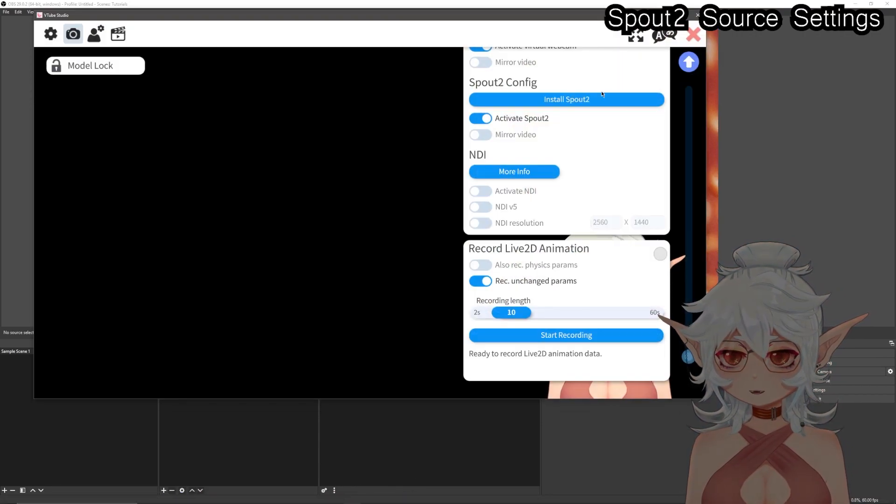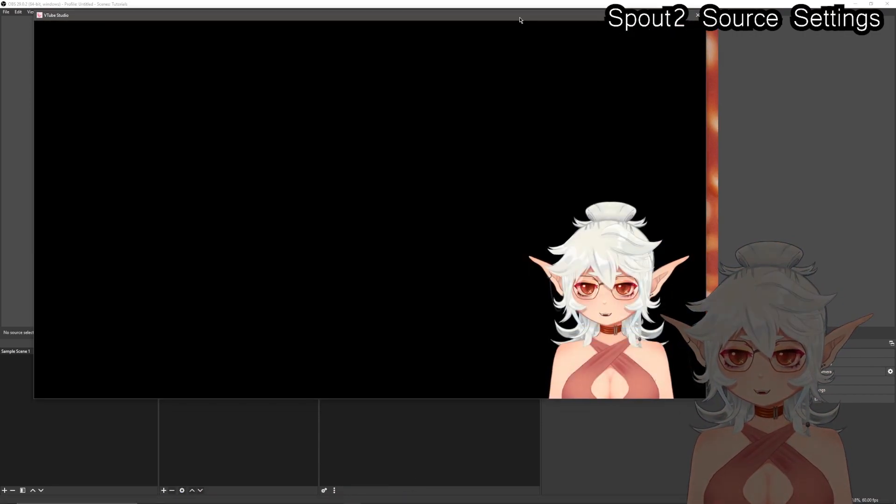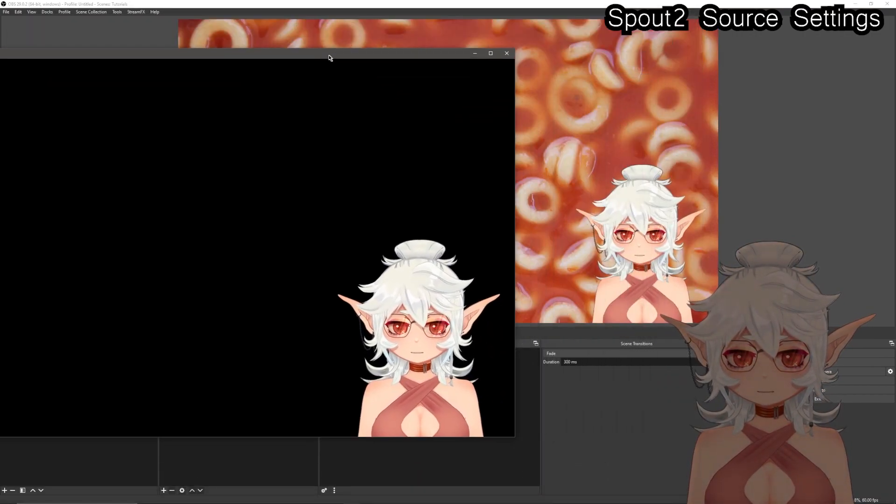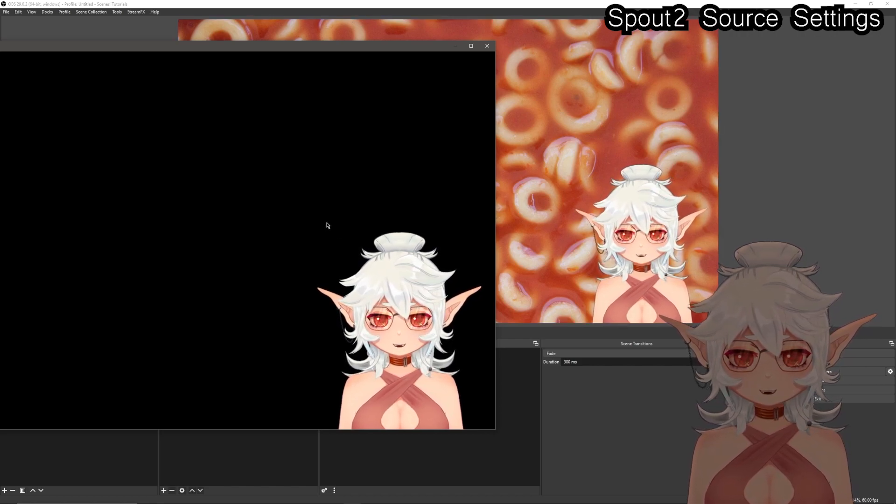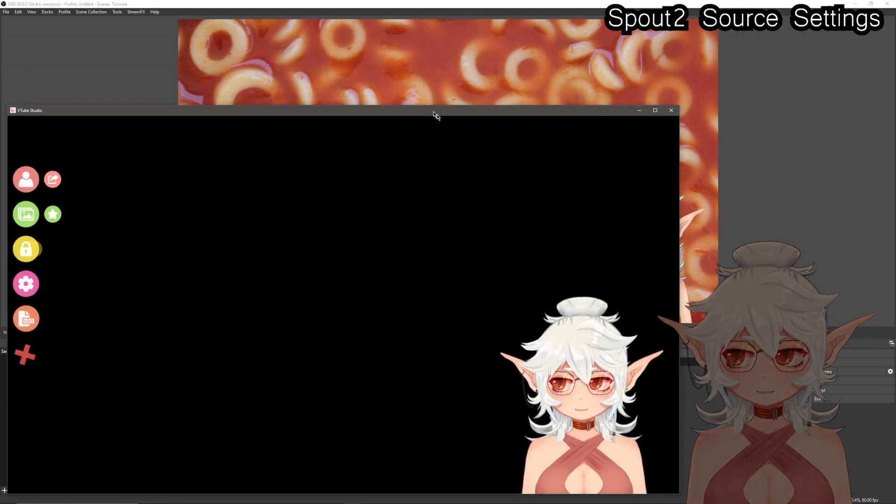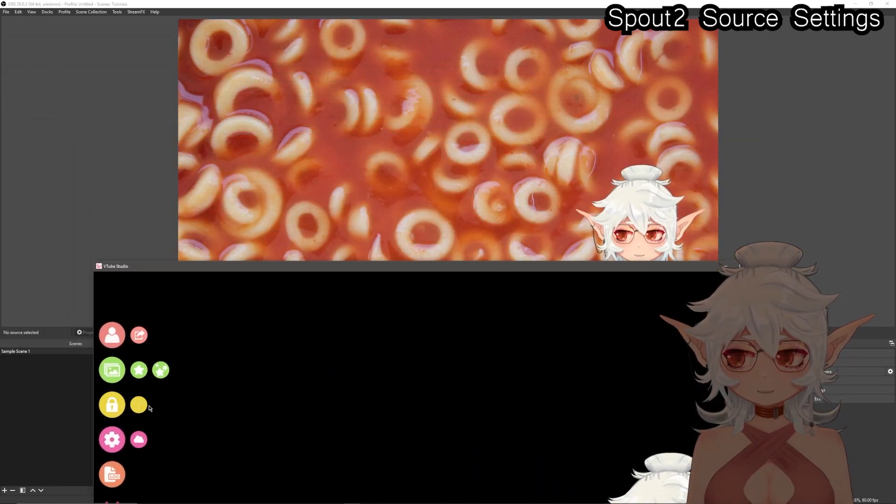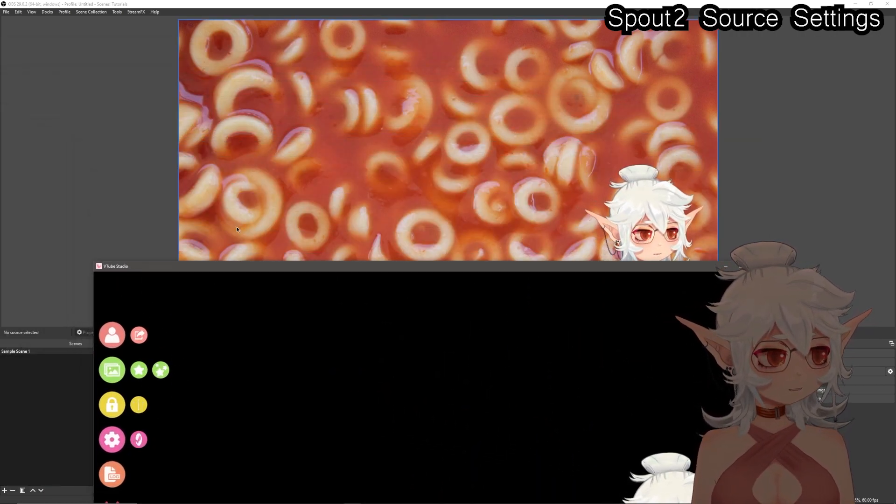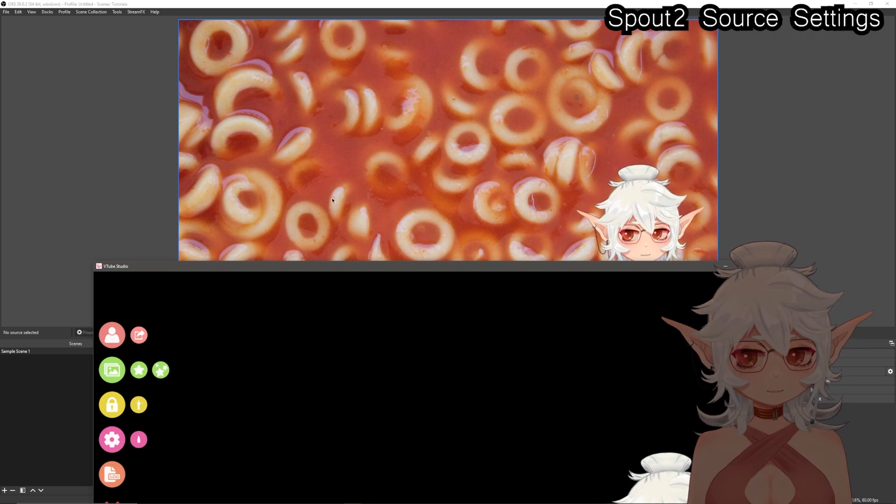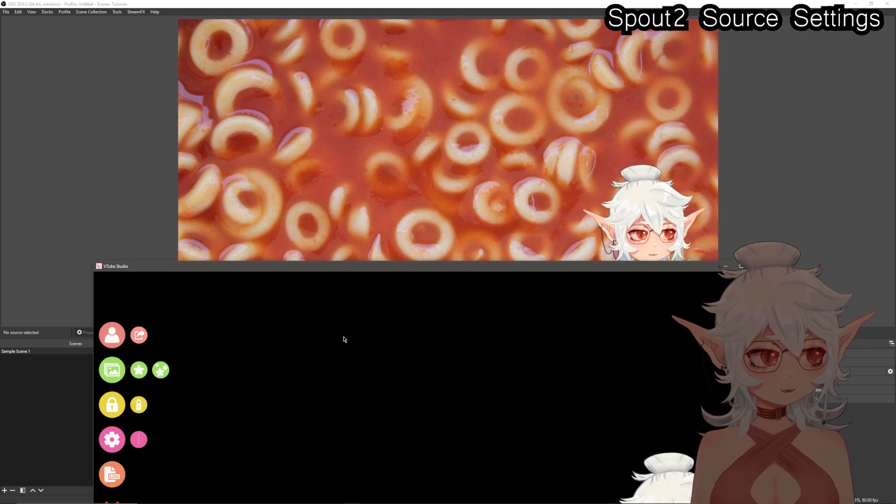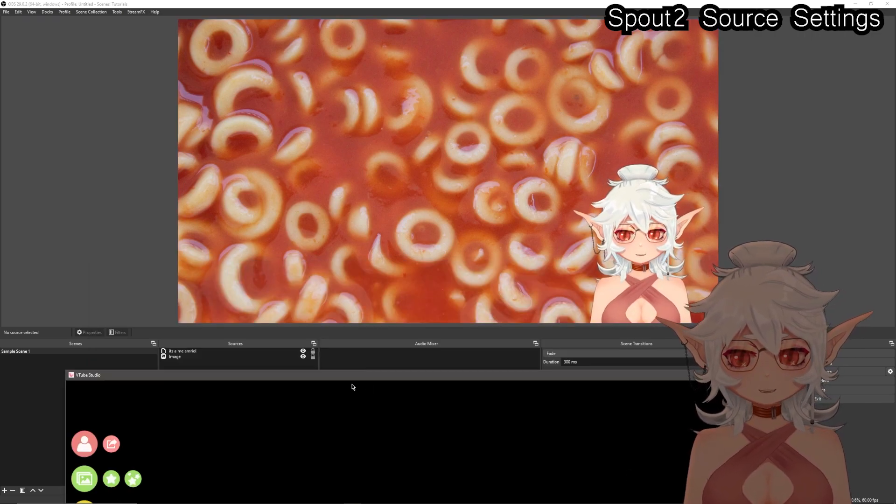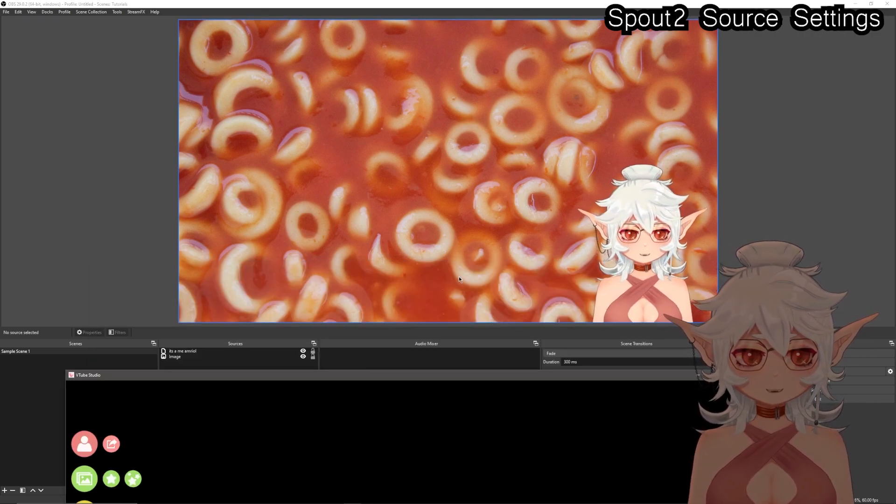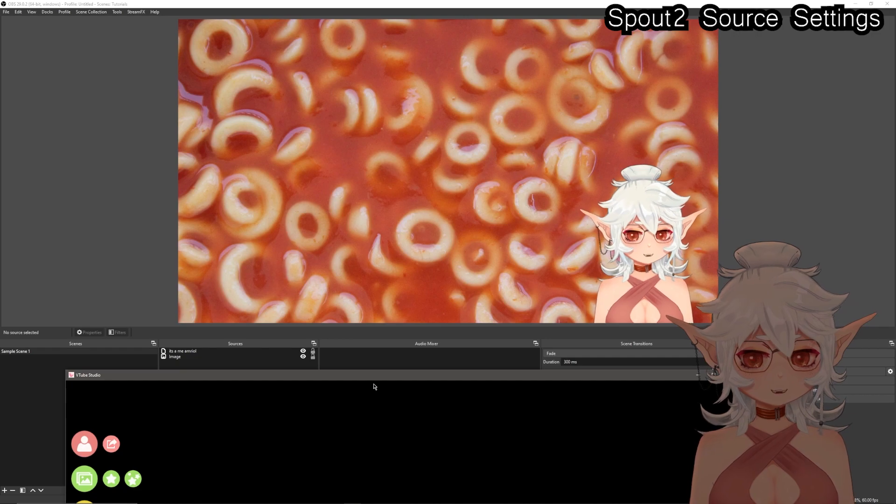So because this is transparent we can put a background like some spaghettios in and it'll be fine. And then as you can tell, if I go ahead and open up VTube Studio, this is the window that it's capturing. If I double tap and open up the VTube Studio menu, you cannot see it on the screen. You don't have to do any weird cropping, you don't have to worry about CPU usage, it's just that simple.